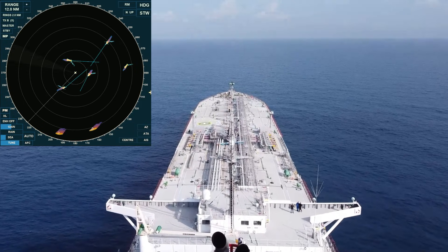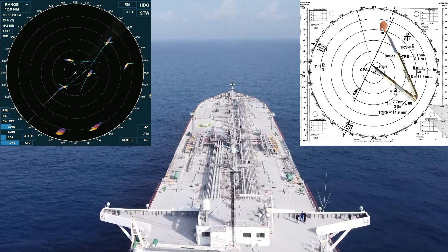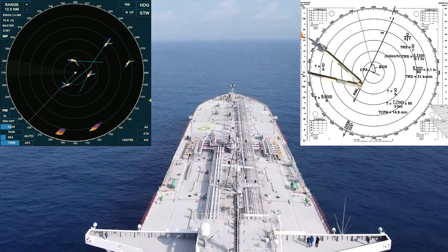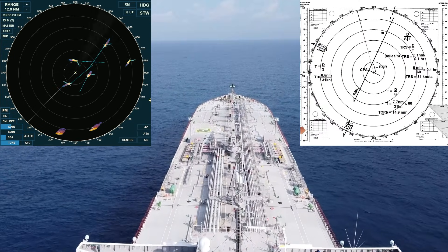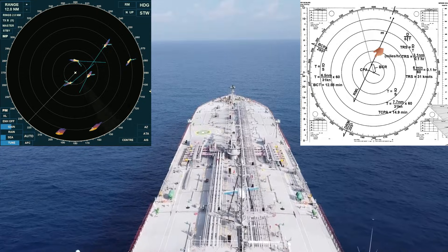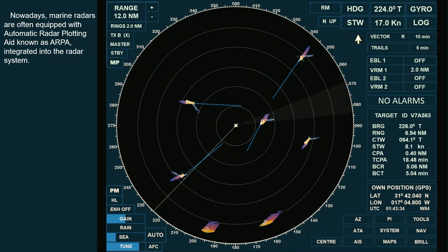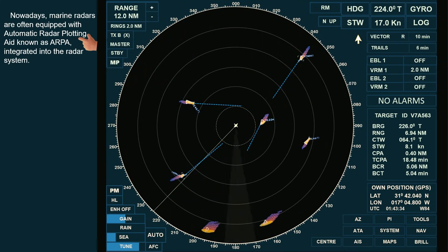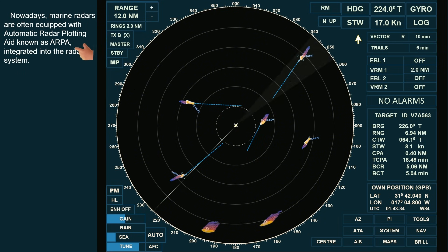This video is intended for maritime students and anyone taking a radar plotting course. Nowadays, marine radars are often equipped with automatic radar plotting aid, known as ARPA, integrated into the radar system.